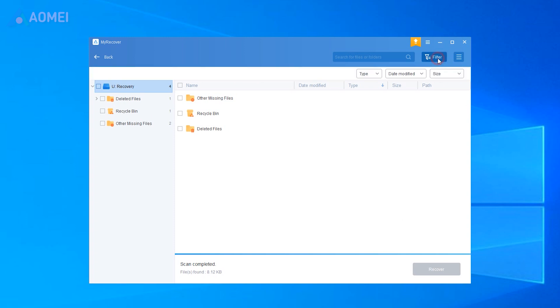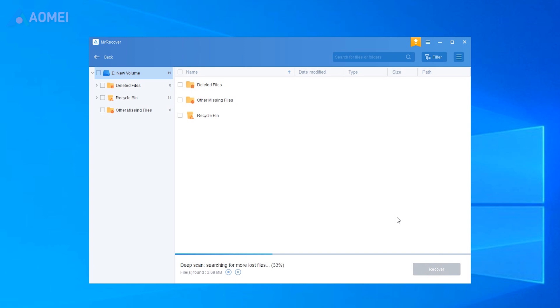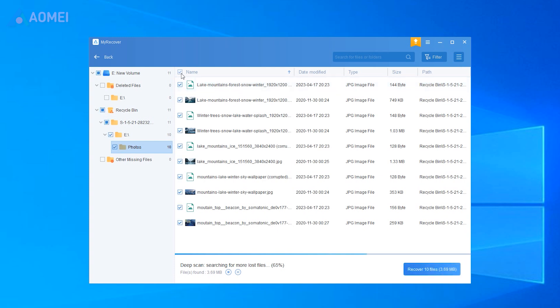Also, you can sort the detected files by size, path, and type. Files detected will be classified into different types. Choose the target files and click Recover files.